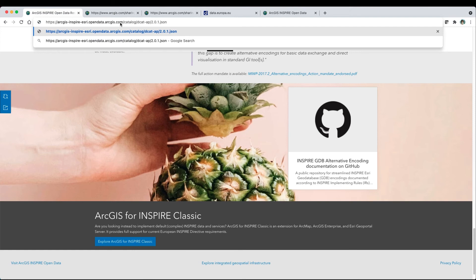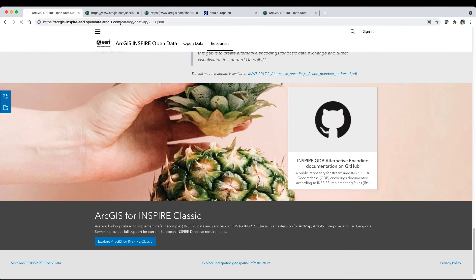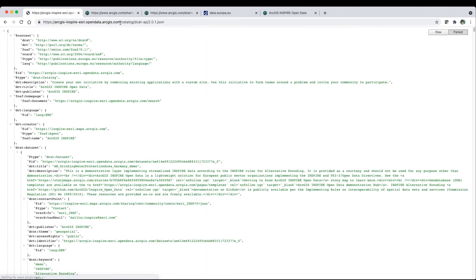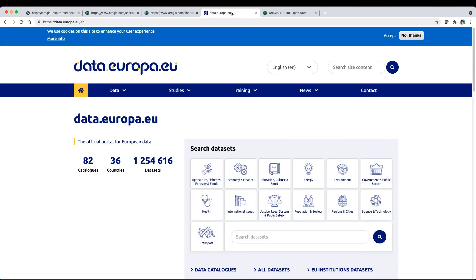ArcGIS Hub automatically transforms Inspire ISO metadata into DCADAP for when you are ready to share with European data portals.